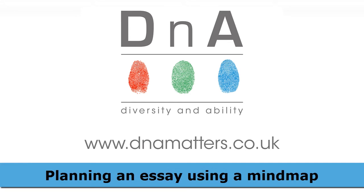Hi, it's Michael from DNA here, and over the next five minutes or so we're going to be discussing how you can use a software package to help you mind map an essay plan.